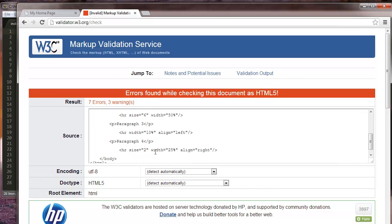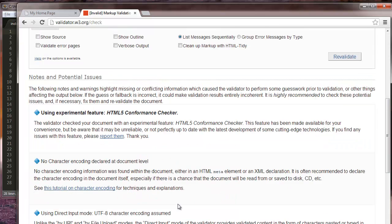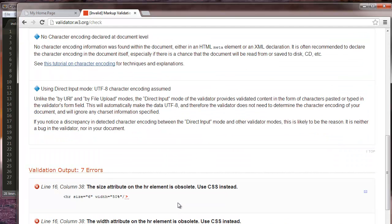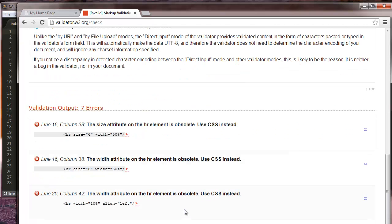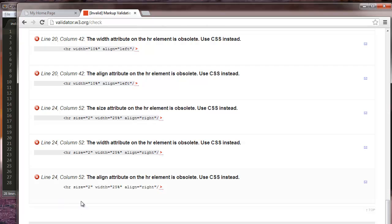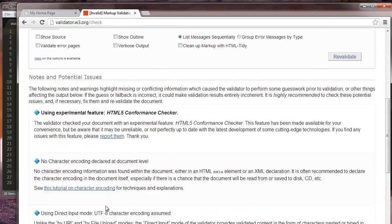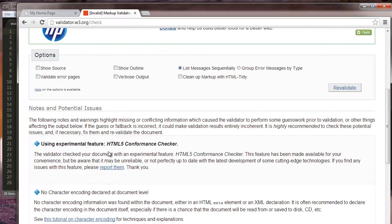So we'll check it. I got seven errors, awesome. So what are they? Size attribute on HR's obsolete, use CSS. It's technically true. You probably should, plus I'm using HTML5, so that's probably giving me the error.